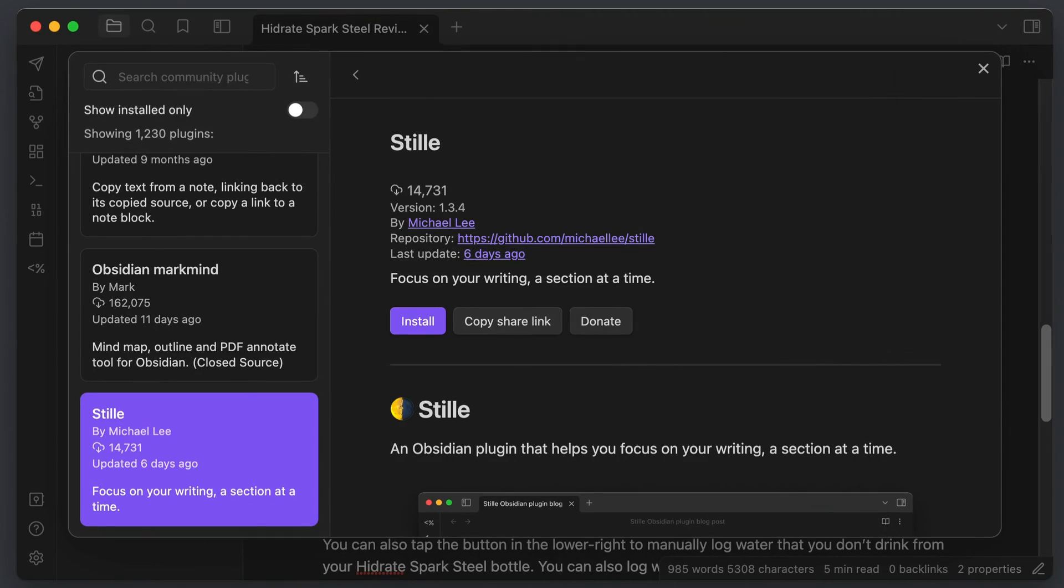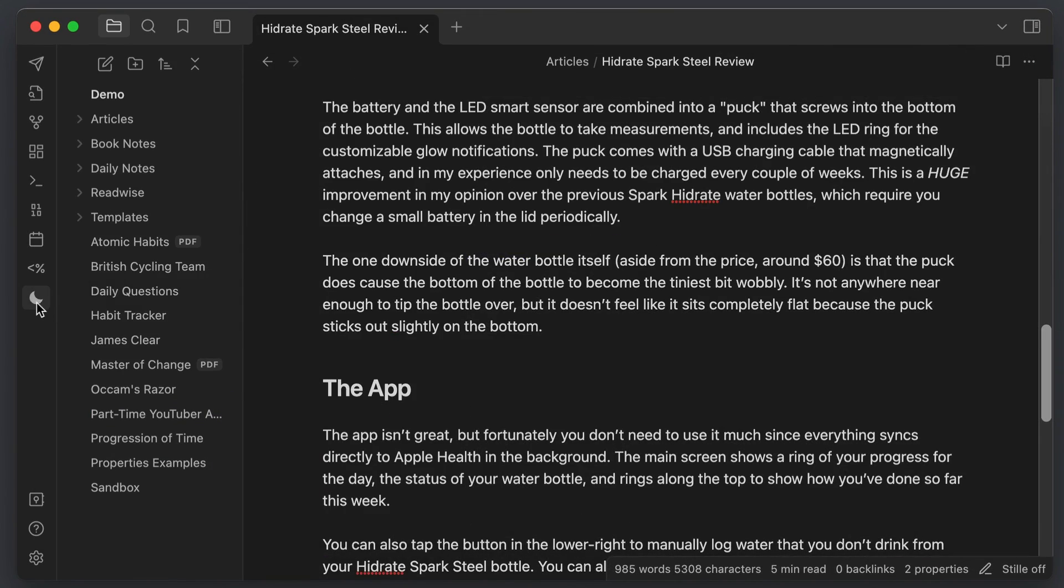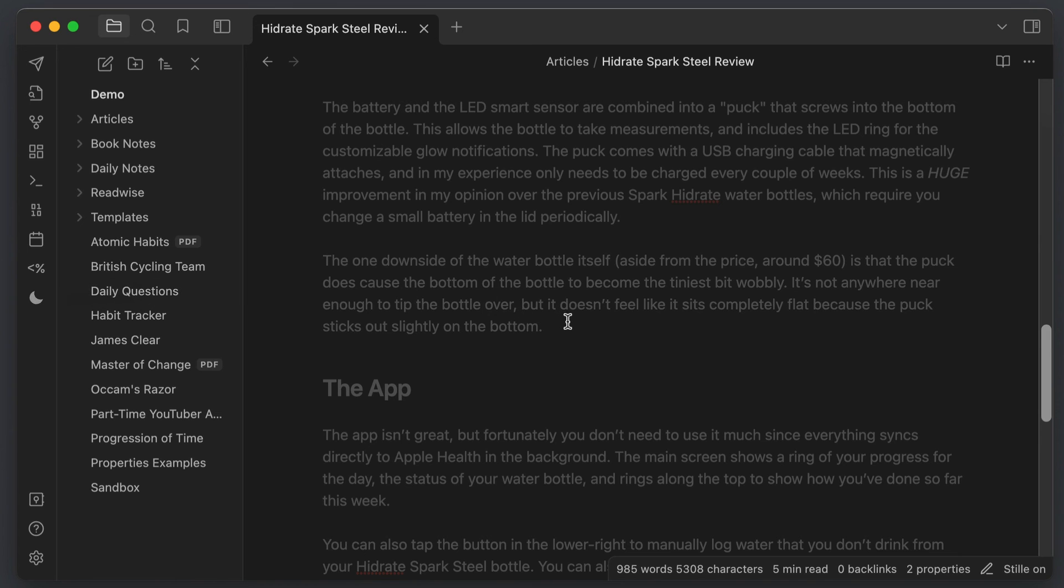But if you just want to focus on the currently selected section without the ability to anchor the active line in the middle of your screen, there is a separate plugin called Still that does just this and has been updated more recently.